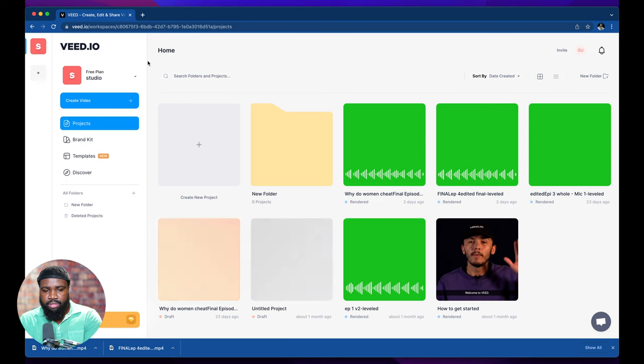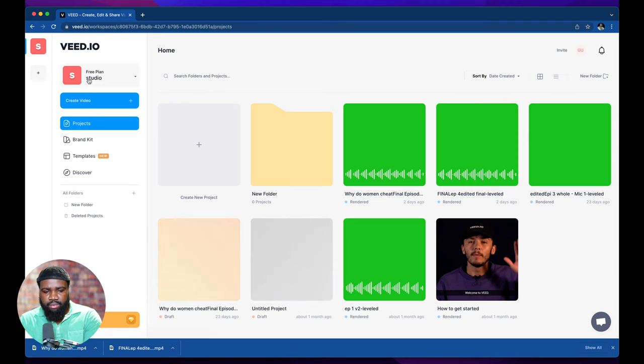So let's go to veed.io, create an account, and we're going to go to here where it says create video.